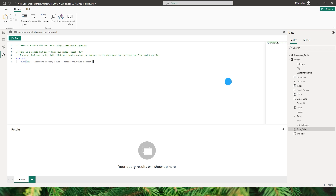Hello everyone and welcome back to my channel MITutorials. Microsoft has dropped the latest update for Power BI in the month of November 2023, and one of the important features is the DAX query view.